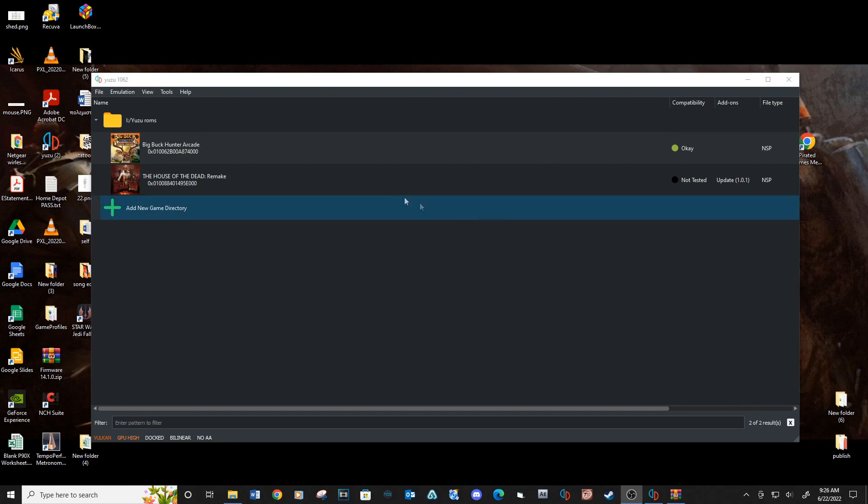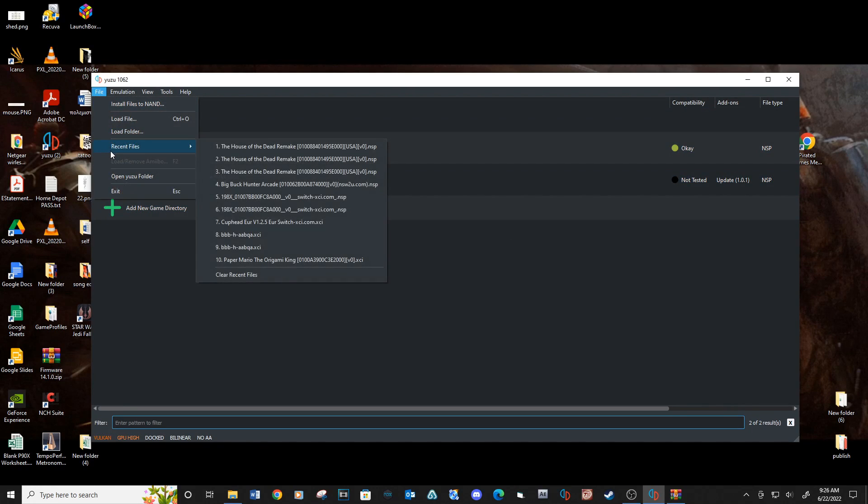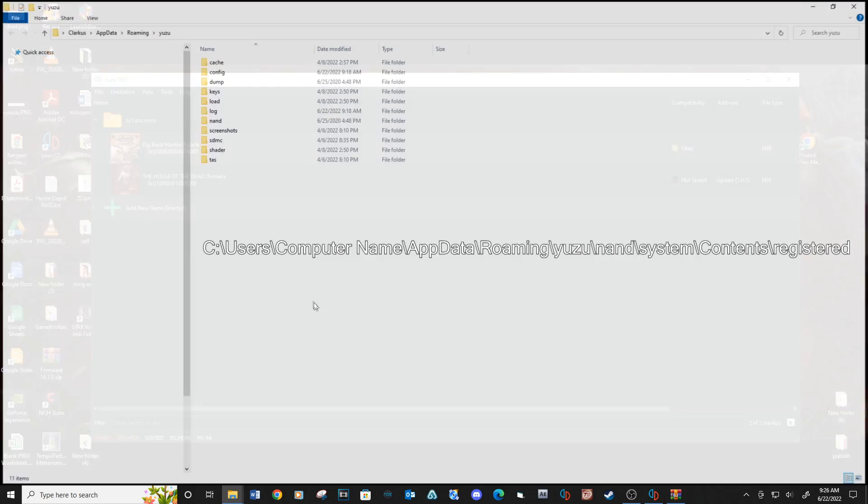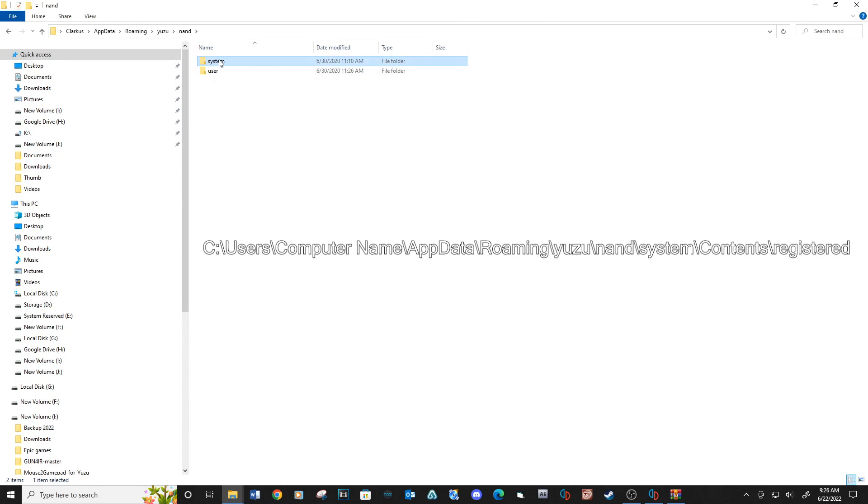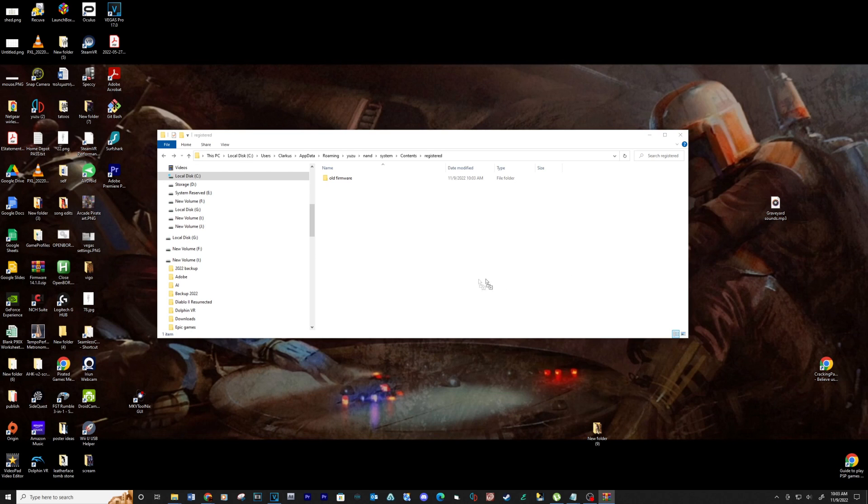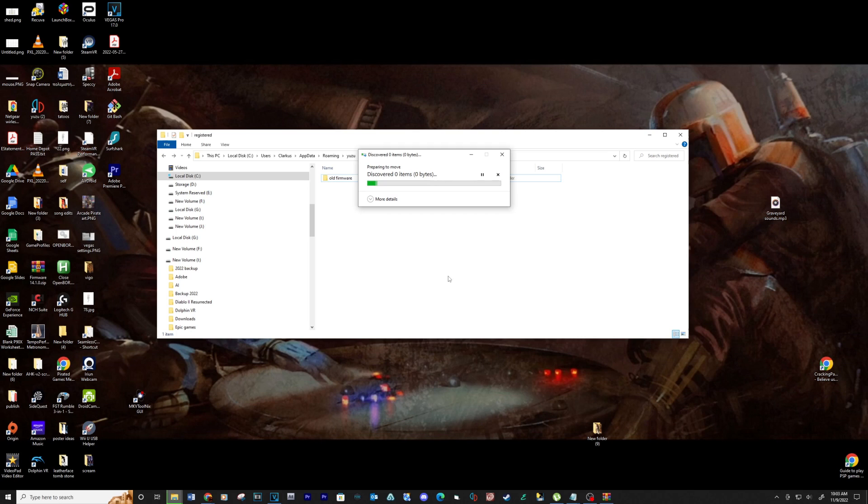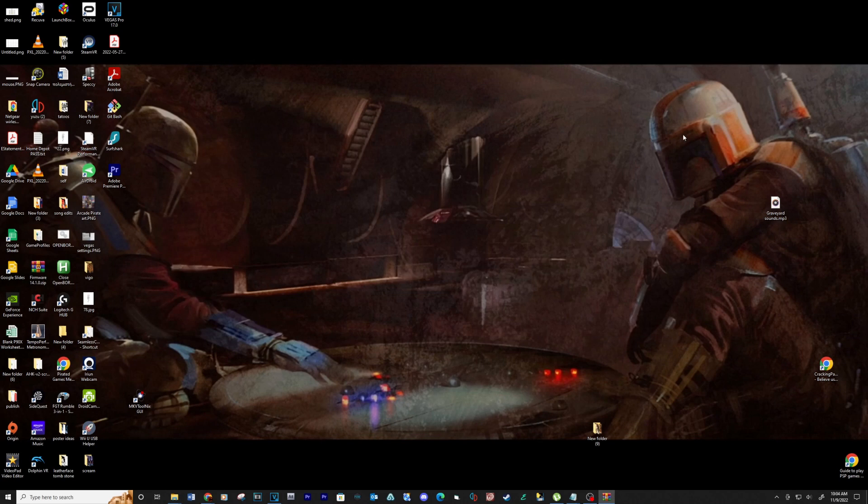Let's start with updating the firmware. Go to file, open Yuzu folder. Go to this location. Copy and paste all the files into this folder. See link below for more information on firmware files.